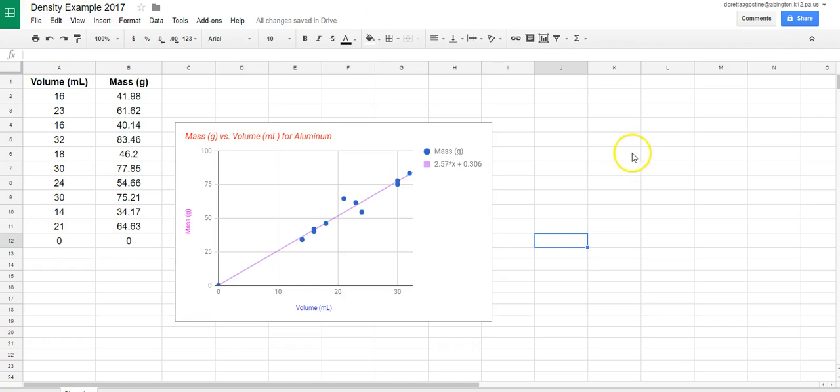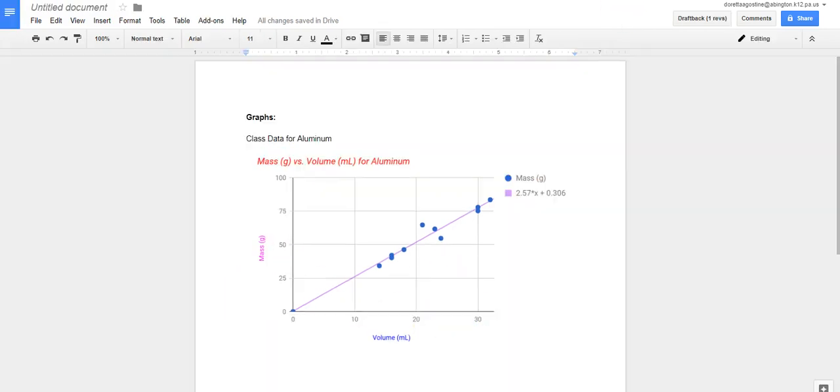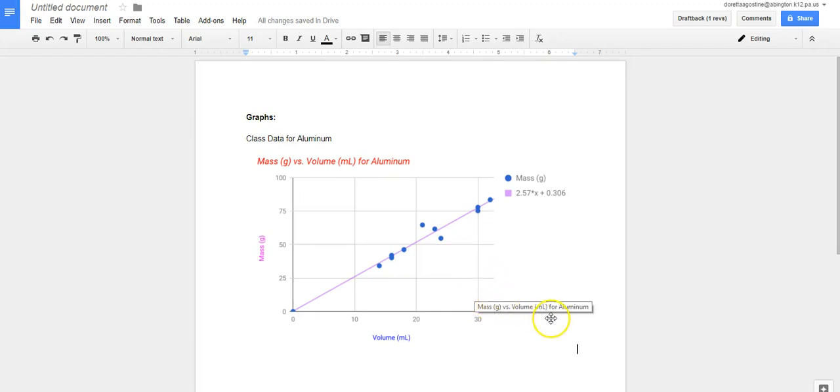So now I hope that this helps you in what you need to do for the lab, and obviously for the lab that we're doing this week, you'll be doing three metals. So you'll have to repeat this process with a new sheet within Google Sheets. You'll open a new sheet each time you'll enter your data, create your graph, and you'll go back to your lab report, and you'll be able to import it in to your lab.